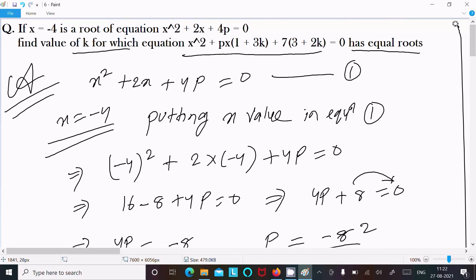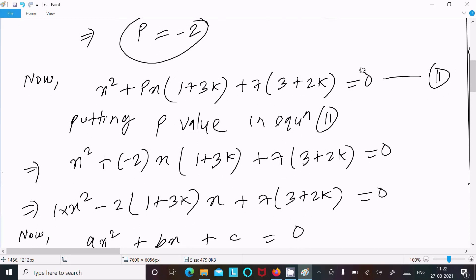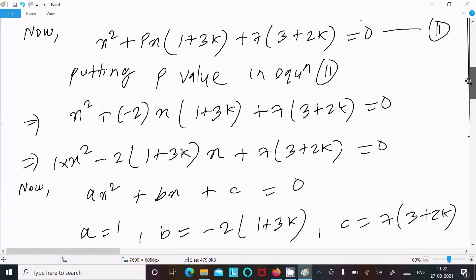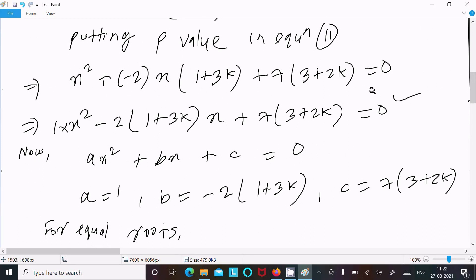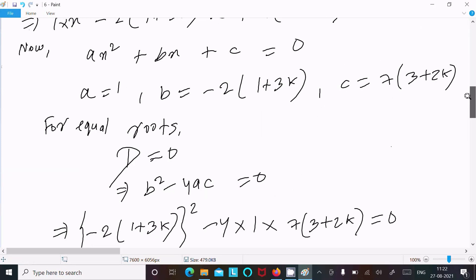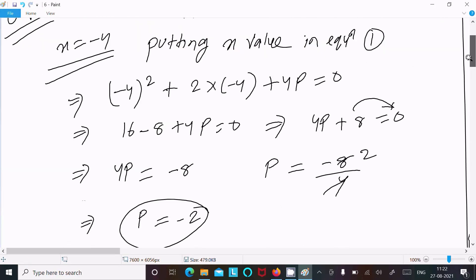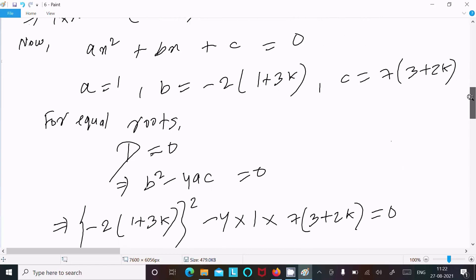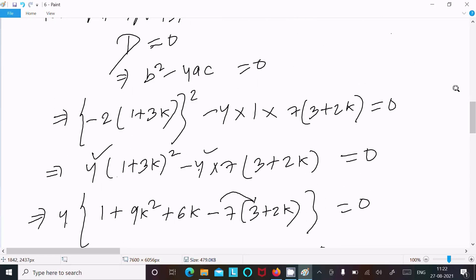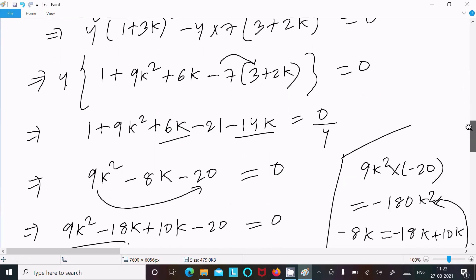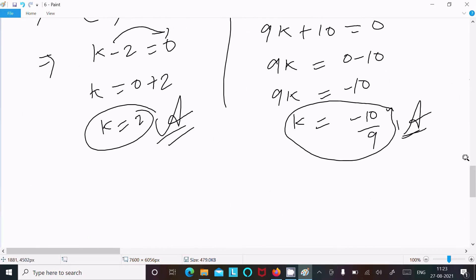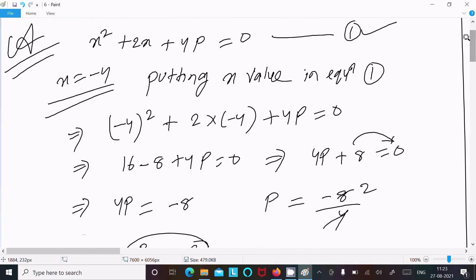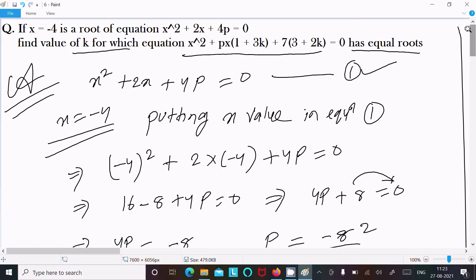So this is the way we can find the value of k. First write the first equation, x is given, calculate p, then write the next equation and put the value of p. After that compare the new equation with the general form of the quadratic equation to get a, b, and c. Since it has equal roots, discriminant equals 0 — use the formula b squared minus 4ac equal to 0, put the values, and after calculating, k equals 2 and minus 10 by 9. Thanks for watching, see you next week.